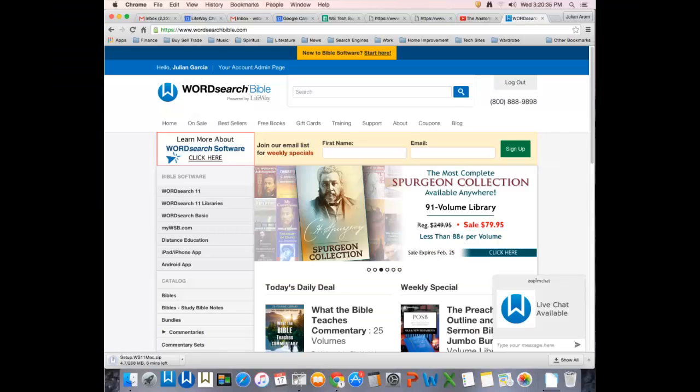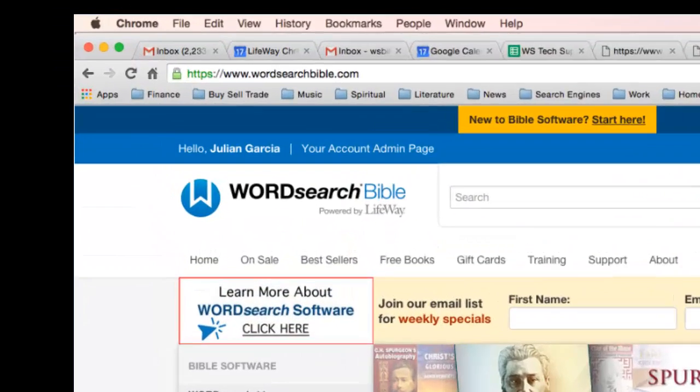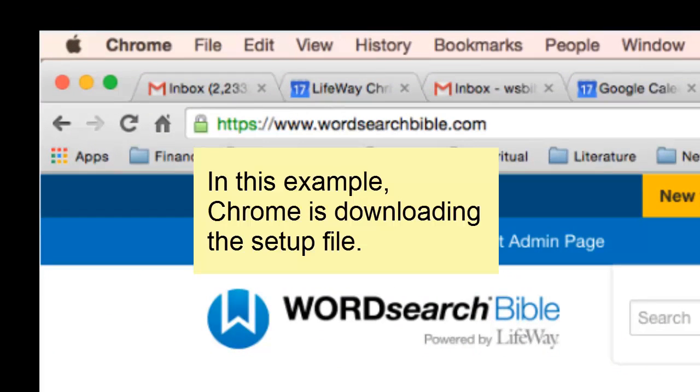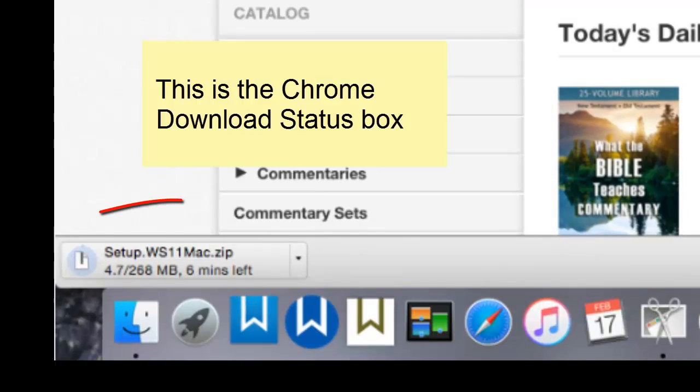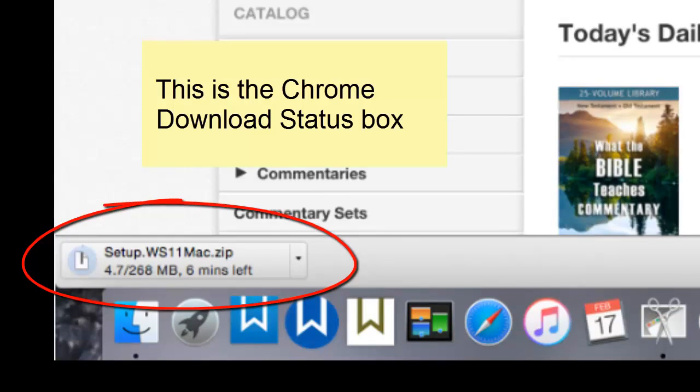In this example, when I clicked on my download link, the Chrome browser started to download the setup file. You can see the download status box in the bottom left corner.